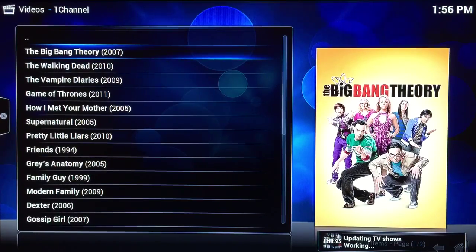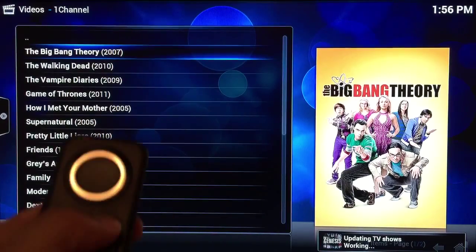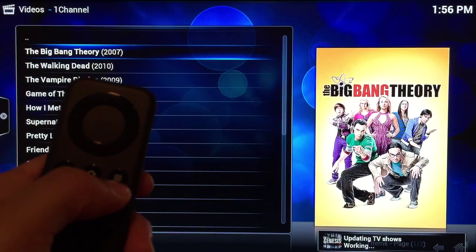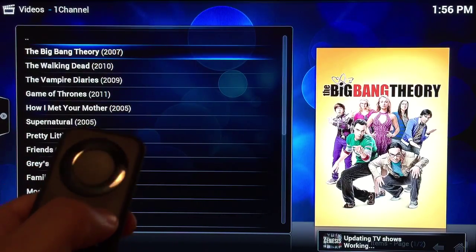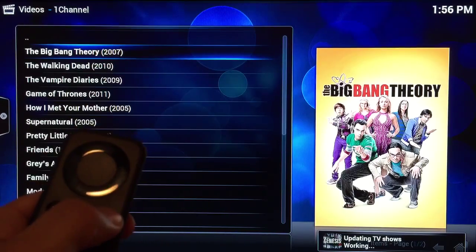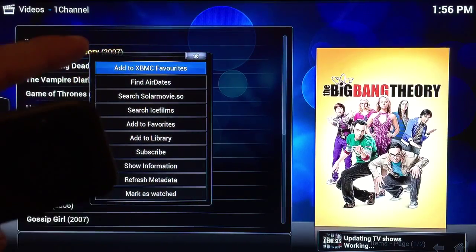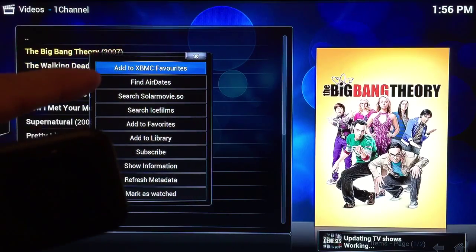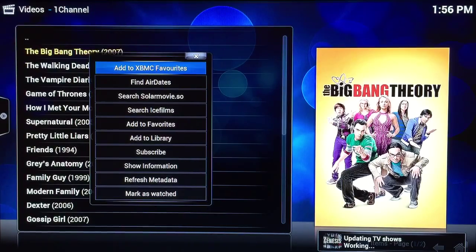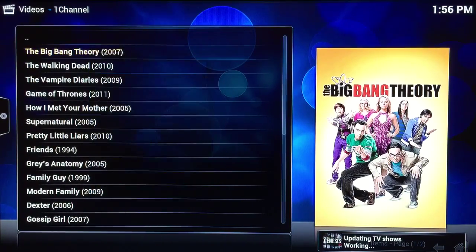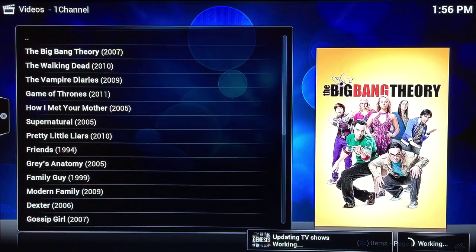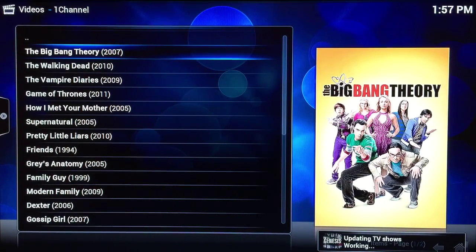So once you find the TV show or movie you want to add to your favorites, on your remote there is a three line button, an information button. You just click on that and a little dialog box will pop up. On the top you'll see 'Add to XBMC Favorites.' You select the circle button and that's it — it adds it to your XBMC favorites.